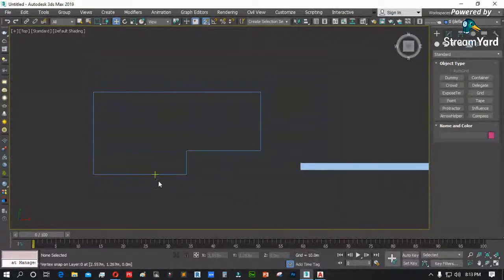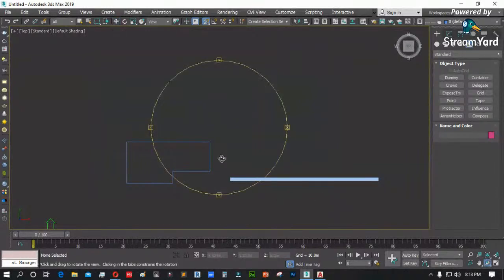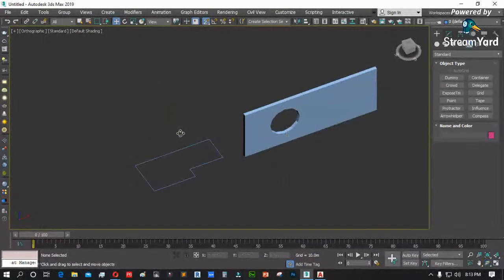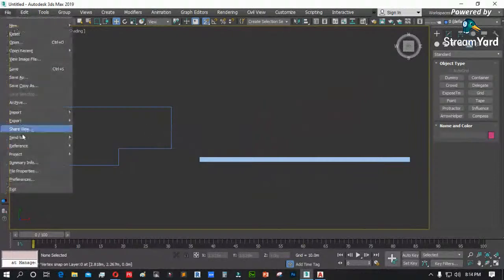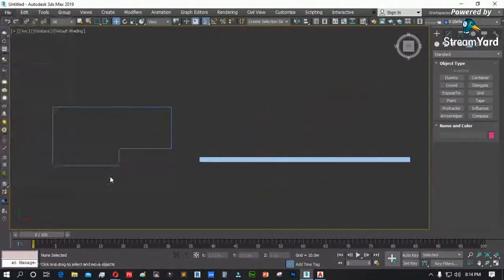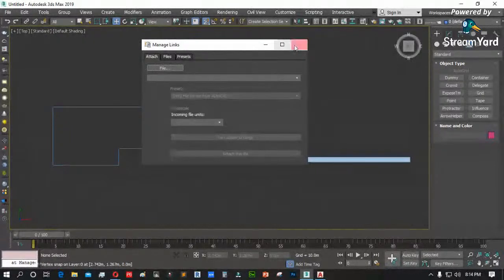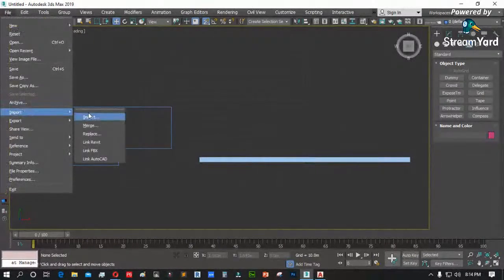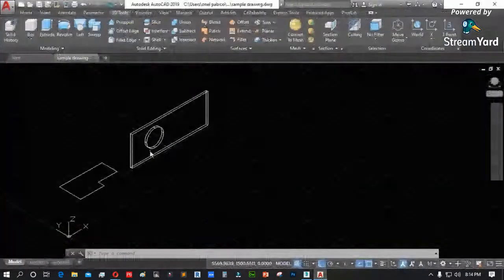Yun po ang procedure kung paano tayo magdadala ng file from AutoCAD — the same thing din po yan pagdating sa Revit. Ang ginawa natin kanina: file, reference, then manage link.